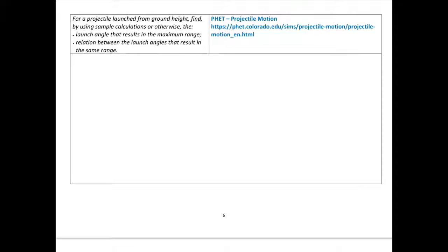Let's think about launch angle. For a projectile launched from ground height, we need to find, by using sample calculations or otherwise, the launch angle that results in the maximum range, and the relationship between launch angles that result in the same range. You can do this mathematically by keeping the magnitude of the initial velocity the same but changing the launch angle — doing lots of calculations, with a spreadsheet helping.